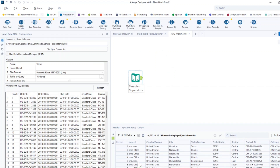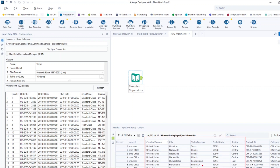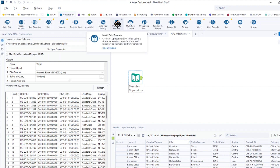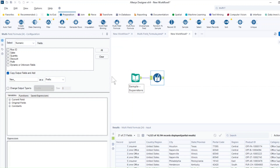Here we have another example. Let's say you want to put country, city, state and region in uppercase. If you want them to be uppercase, you will use the multi-field formula again. I'm going to show you how — just like we did before, drag and drop the tool in here.